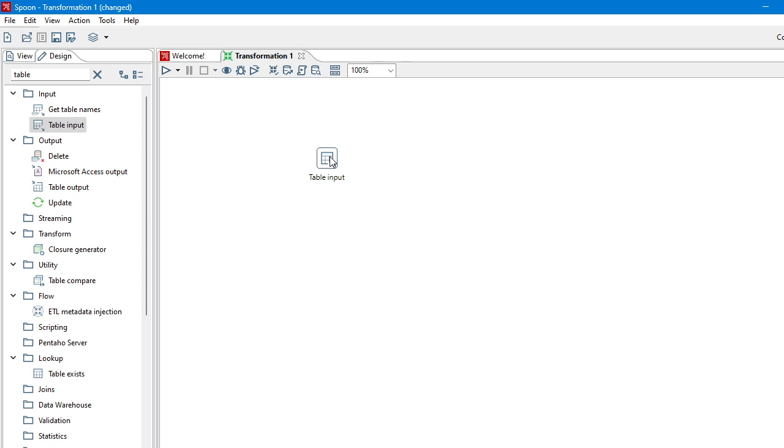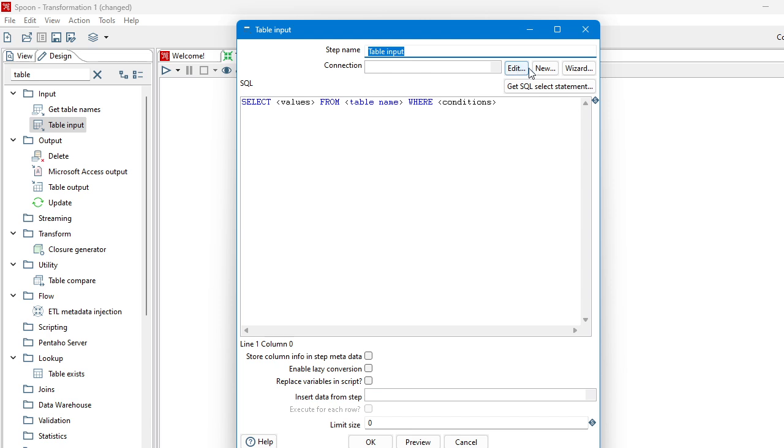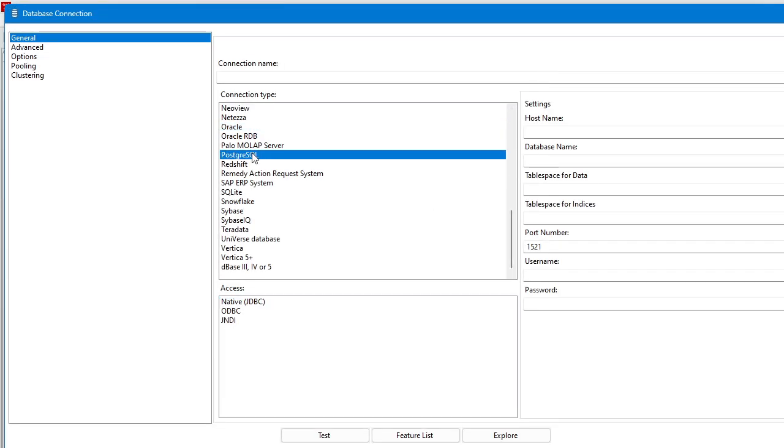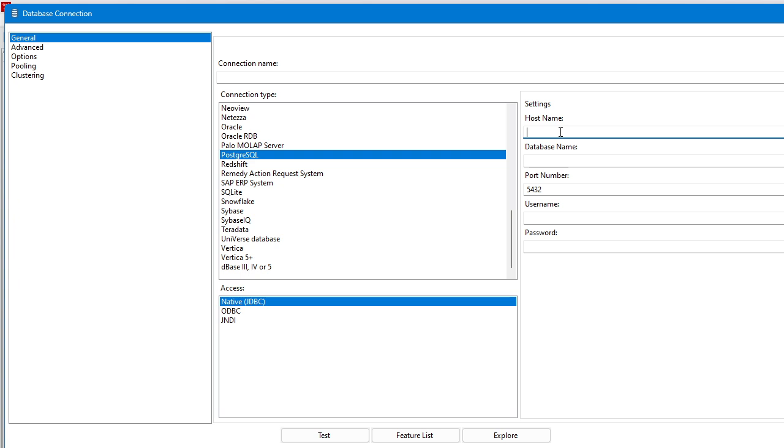Now those parameters we have mentioned can be called here. So what you need to do is you have to mention the parameter name inside dollar and curly braces. So here, what is the parameter name for host? It is DB host. So whenever you close the process you can see the supplied value.